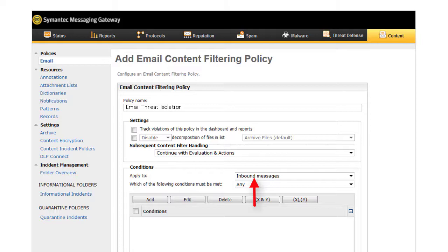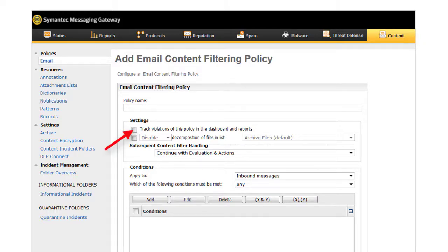Outbound recipients don't have access, so the modified links would always fail for them. Only internal recipients can be protected. You'll also want to disable Track Violations of this policy in the Dashboard and Reports, since this policy will apply to every inbound message. Now click Add to add a new condition.